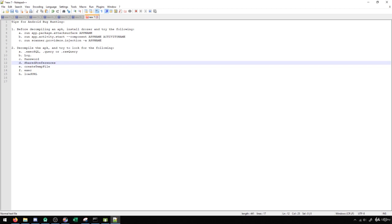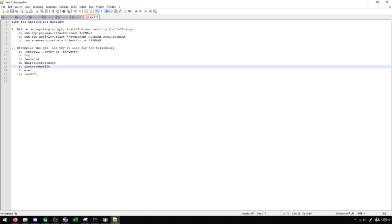Same with createTempFile. If something's being created in the temp file that again has some sort of data in it that's supposed to be secure, then we could potentially expose that. So this is a good thing to look for as well to see what kind of data gets written to temp files.